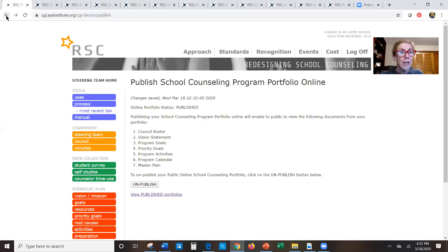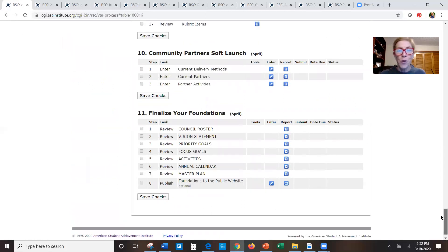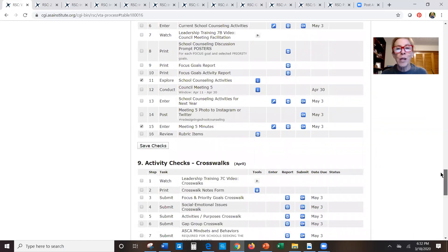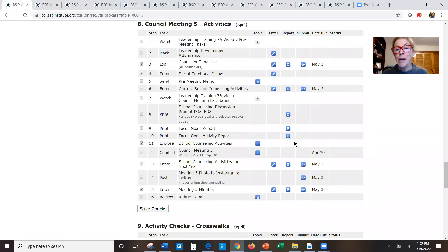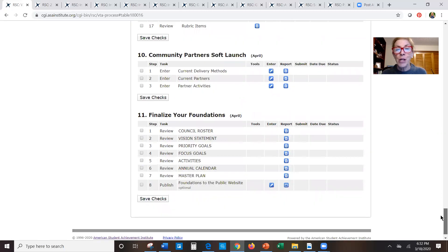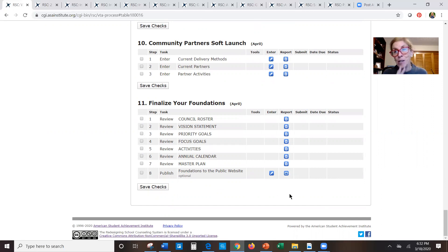Going back to the process page — that is the very last thing for this month. It looks like a lot, but remember it's really only having this one council meeting, getting your activities in, and then checking things: checking the crosswalks, checking the foundations of your final reports, and having the option to create a public site where your school board, parents, or anyone could access those things without a username and password.